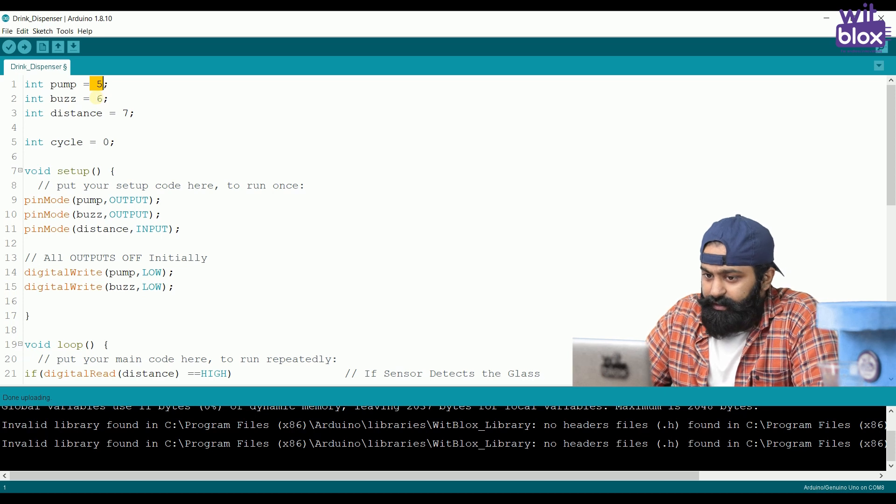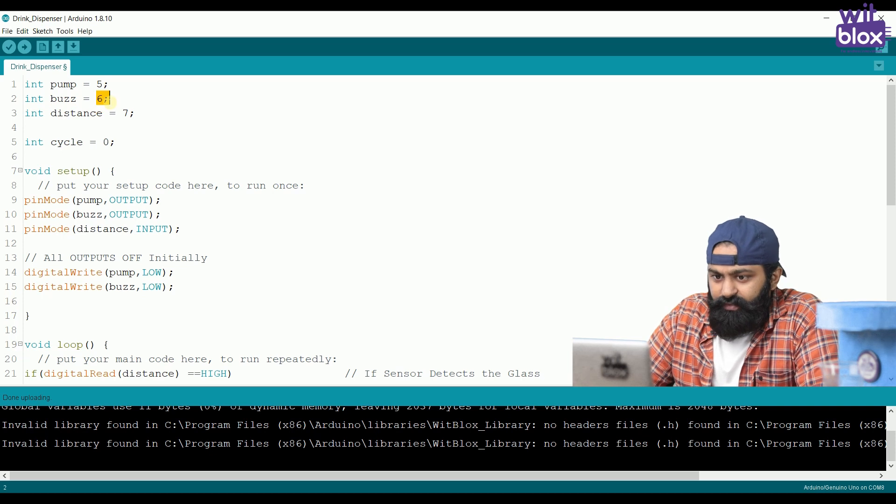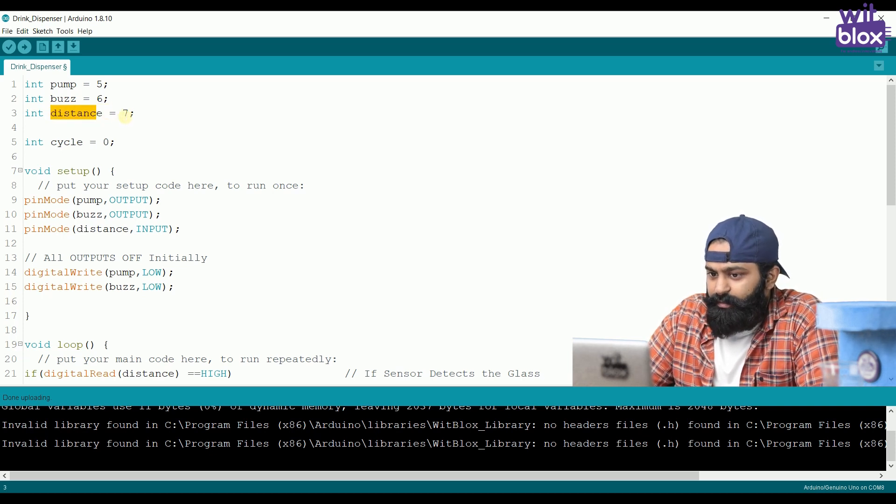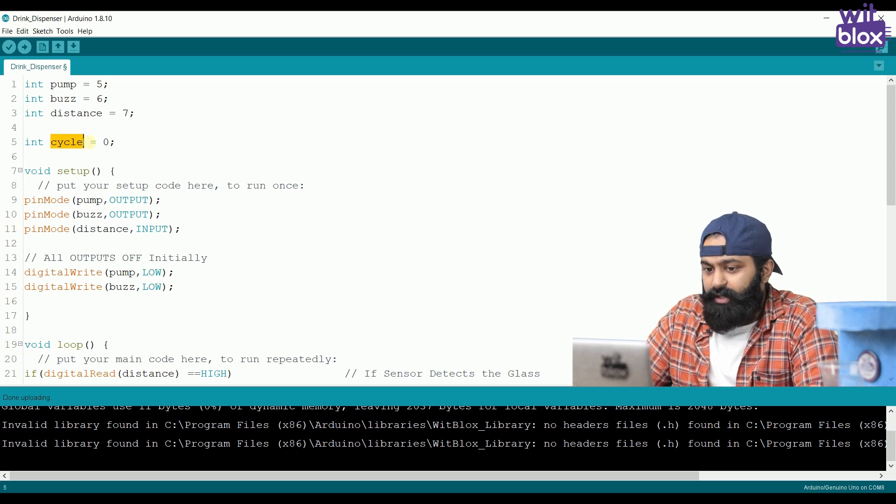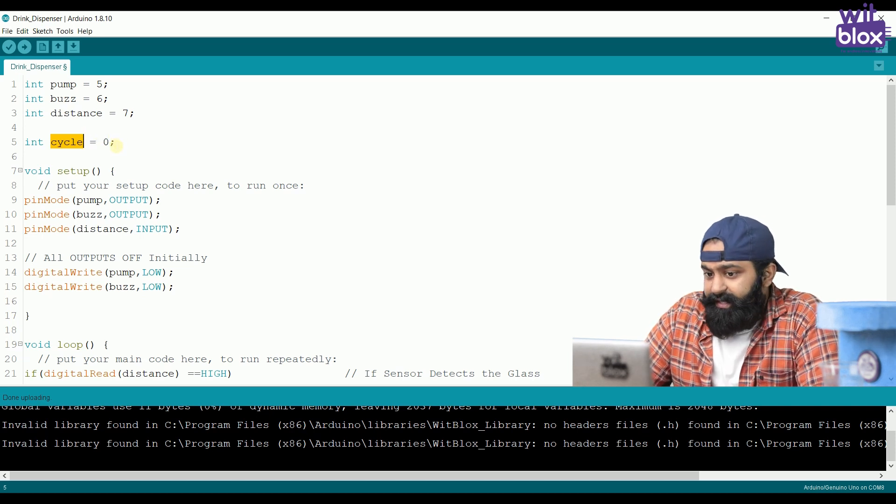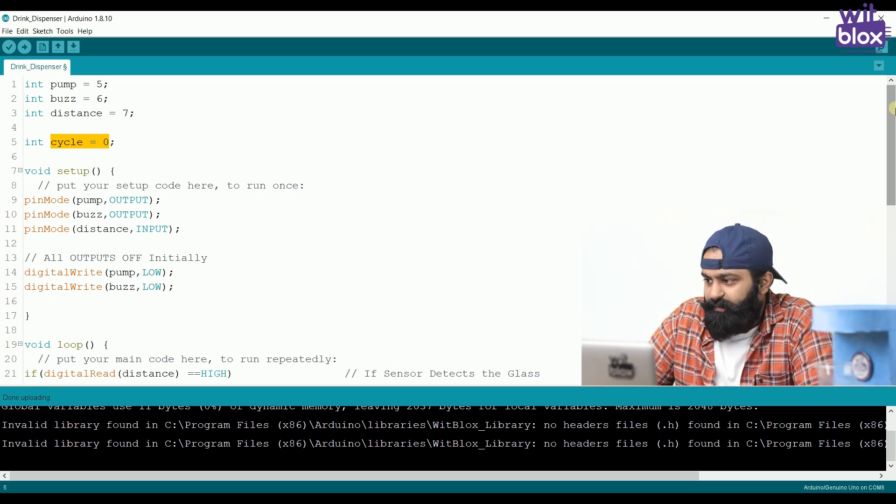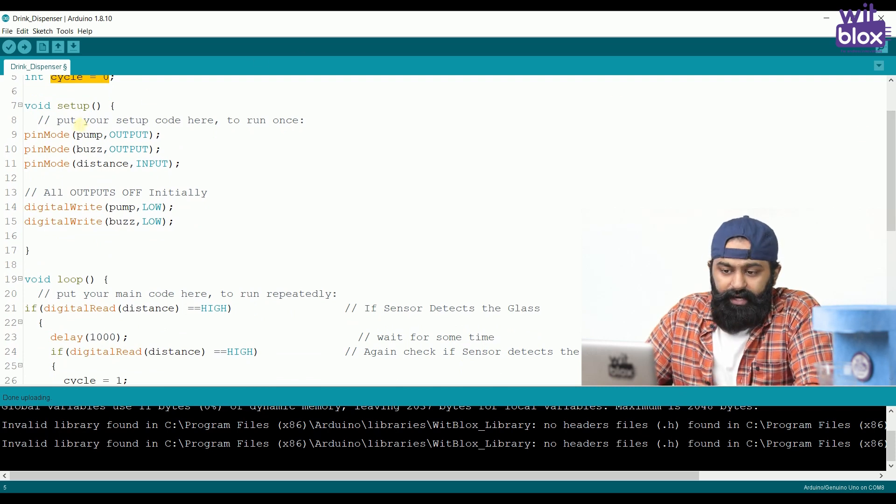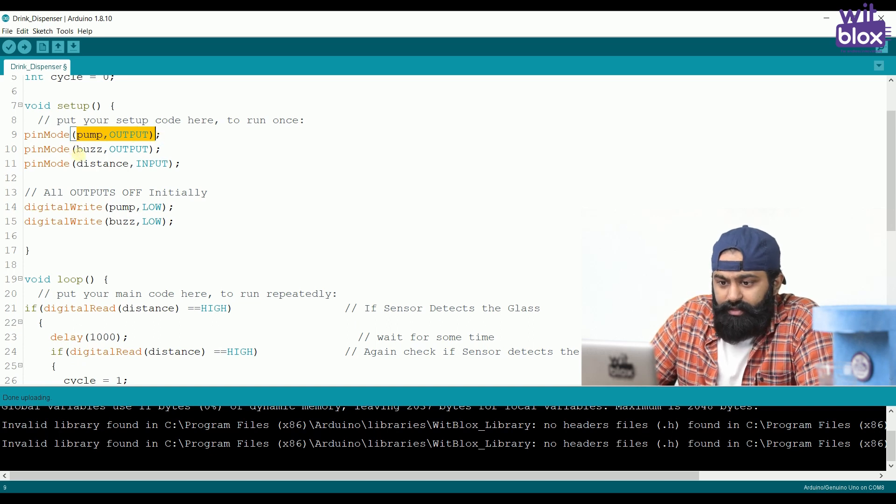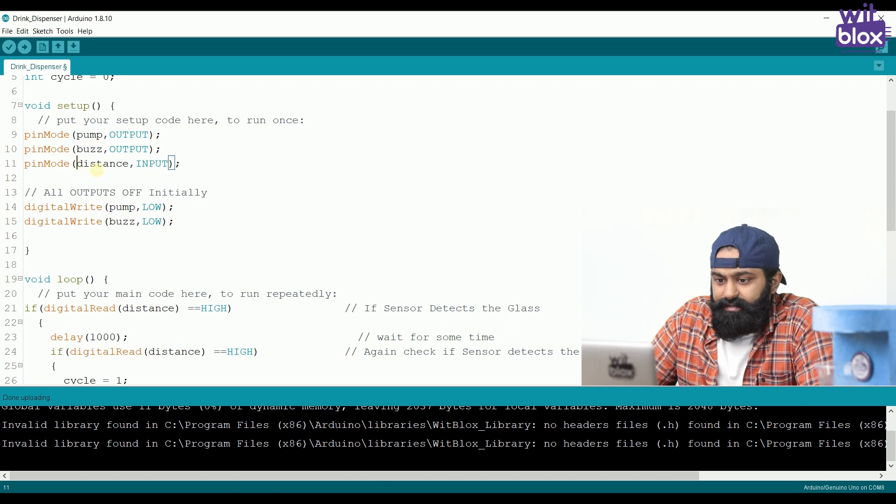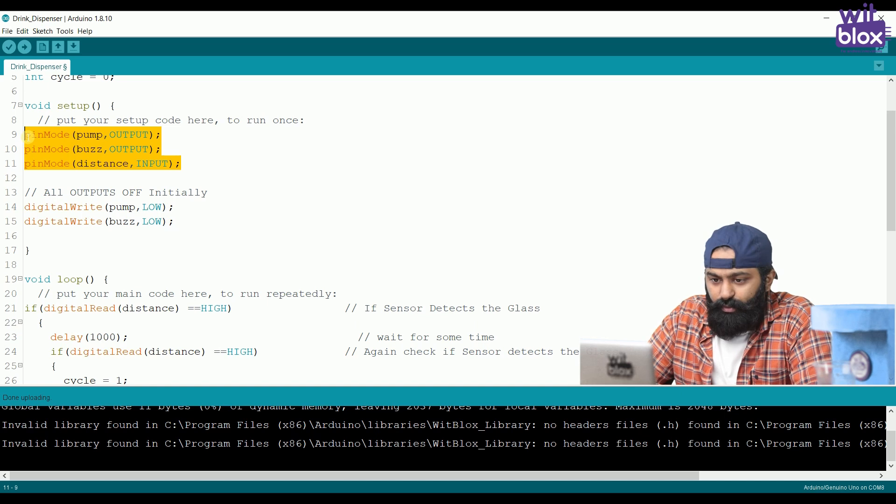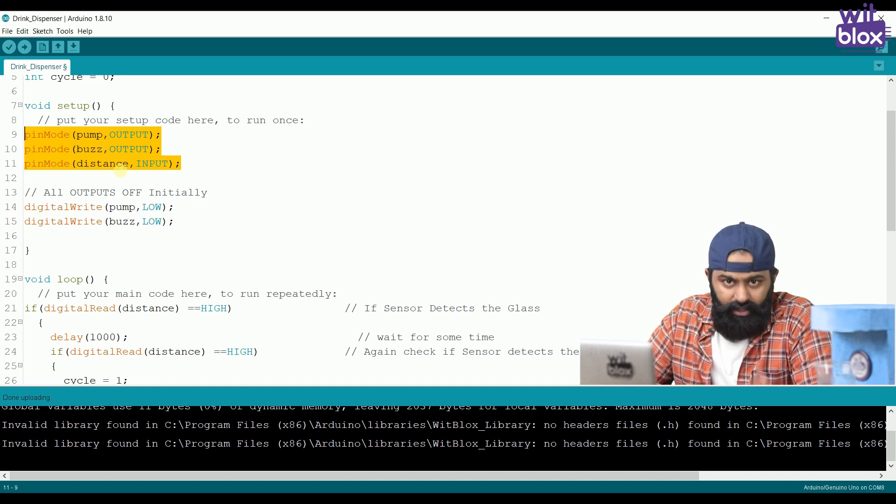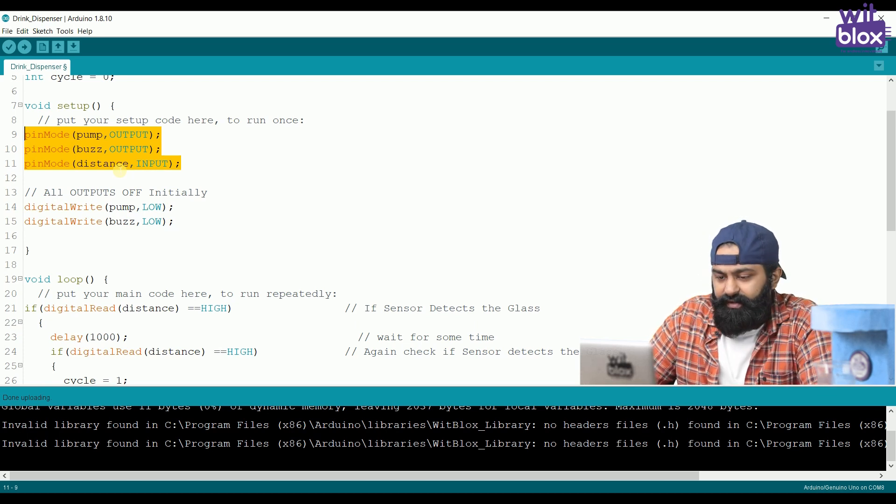Mind you, pump is also connected to Lamp. Next, buzz is connected to pin number 6. Distance as a sensor is connected to pin number 7. Now, what is the cycle? Cycle is a variable, and we are going to use this variable in a very beautiful way. Its initial value is 0. Next, let's move on to the void setup. In void setup, we define to Arduino what is pump. Pump is an output. Buzz is an output. Distance is an input. It is an input block. So, we have defined the three things connected to our Arduino. Again, lamp is connected to pump directly, so we are not defining it in an independent way.